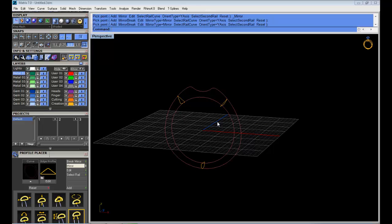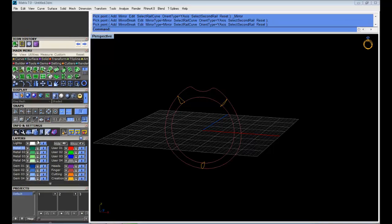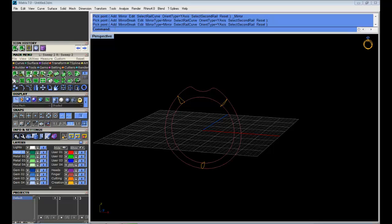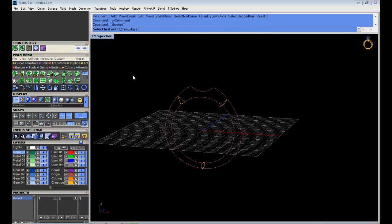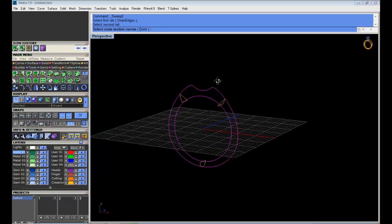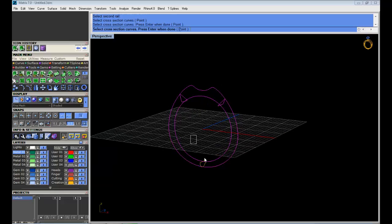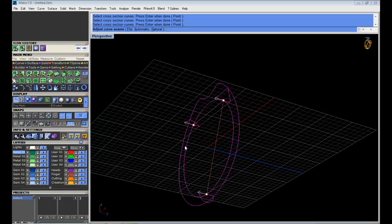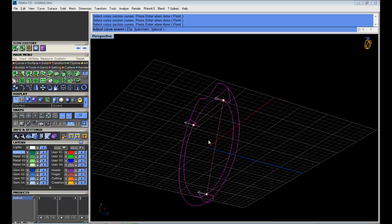Now we can make the surface that's going to be the actual ring. I'm going to move to surface. I'm going to select sweep to rail. The first rail is going to be the ring rail, the inside. The second rail is going to be the outside. And then cross-section curves, I'm going to select one, two, and three, then enter. I have this seam. I can adjust the seam but we don't really have to, so just press enter.